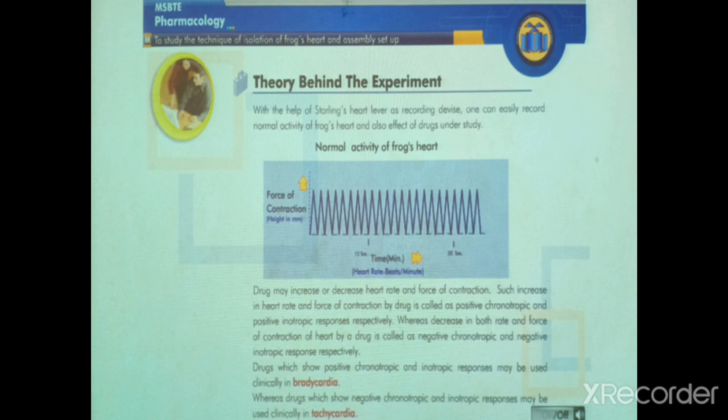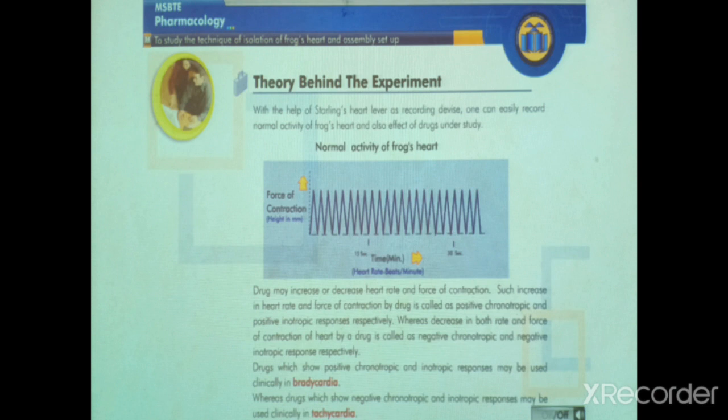Decrease in both rate and force of contraction of heart by a drug is called negative chronotropic and negative inotropic response respectively. A drug may increase or decrease heart rate and force of contraction. Such increase is called positive chronotropic and positive inotropic response, whereas decrease is called negative chronotropic and negative inotropic response respectively.